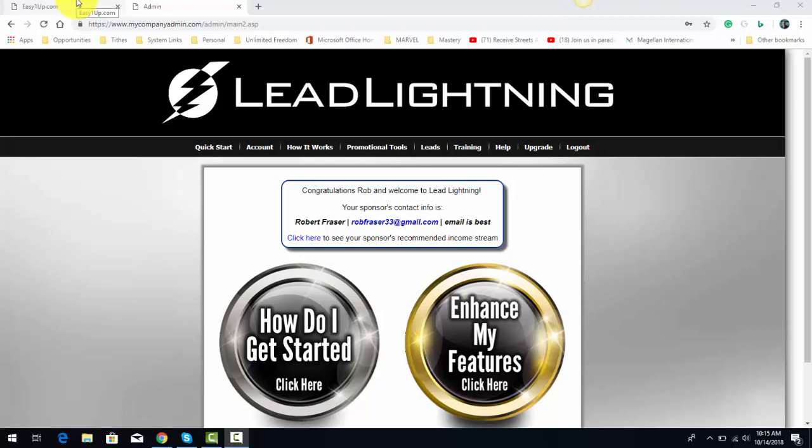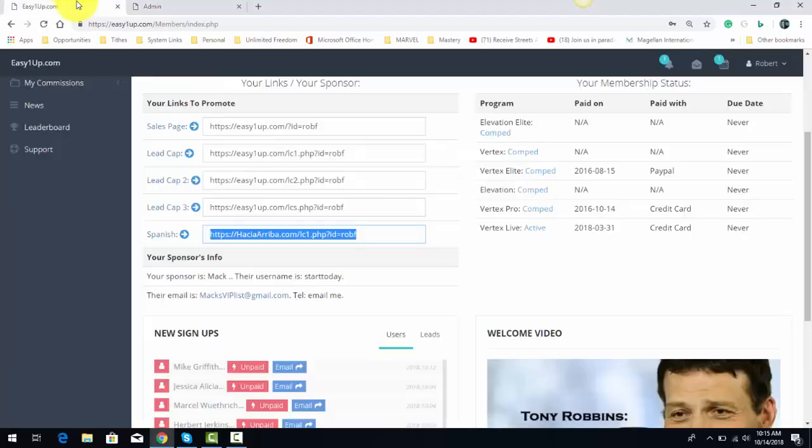In this video, I'm going to talk about how to use Lead Lightning to promote Easy 1-Up. Both of these programs are one-time payment — there's no monthly fees with either of these two programs.